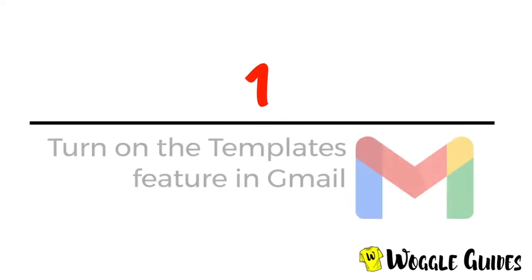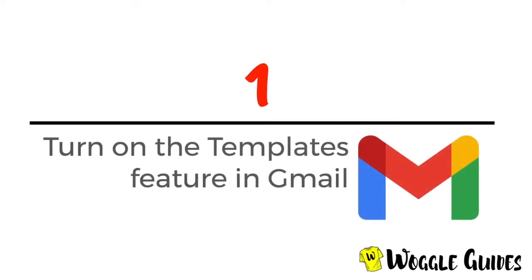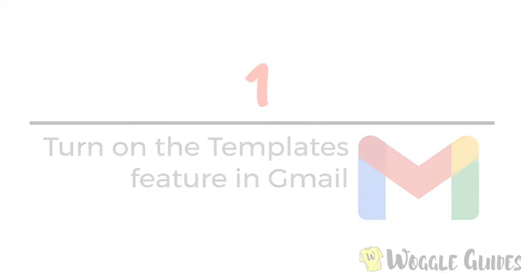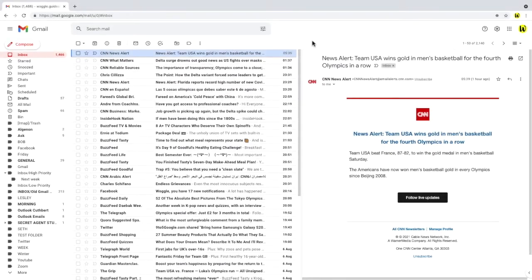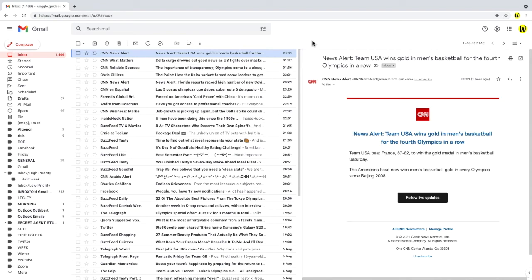First, let's take a look at how to turn on the template feature in Gmail. The email template feature isn't turned on by default in Gmail. Before we can use it, we need to enable it.